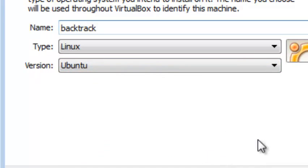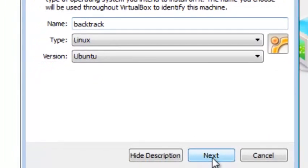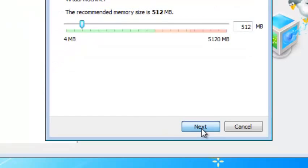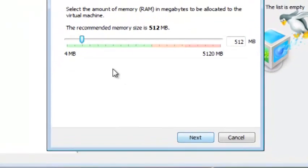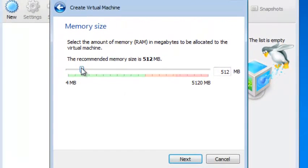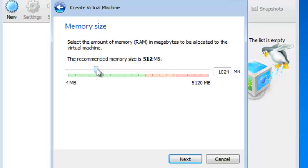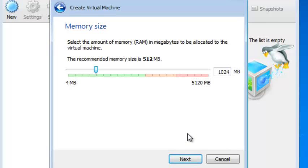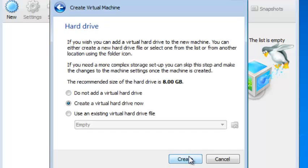This is 32-bit. I will go ahead and click next. This is the memory you want to give the virtual machine. It is a computer itself, so you want to allocate a certain amount of memory to it. It depends on the operating system you have, or you can give it more if you like. And I will go ahead and click next.